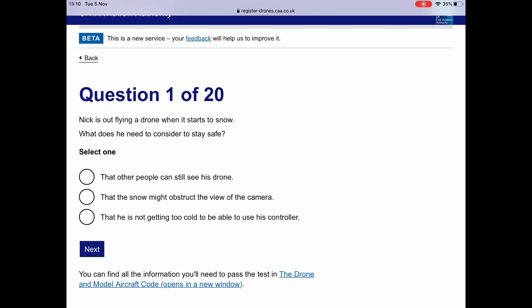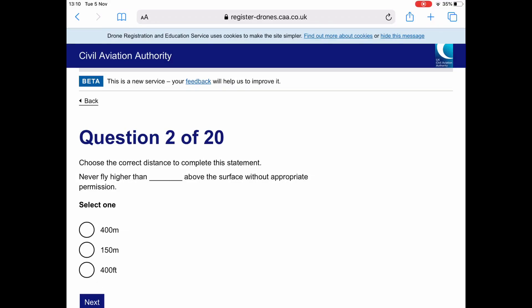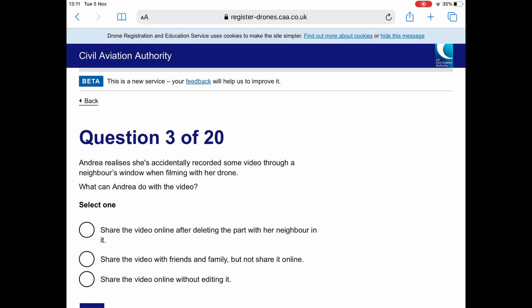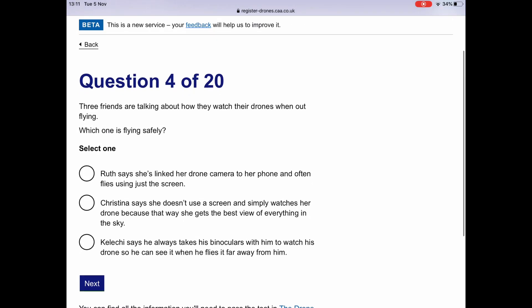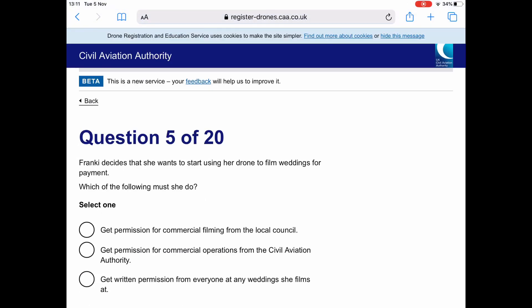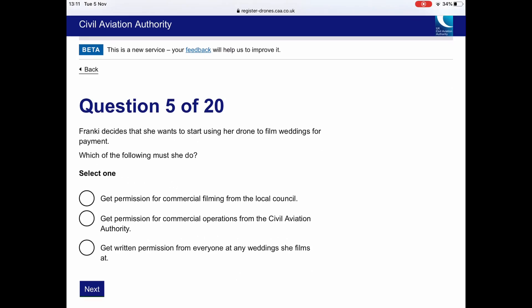These are the questions I've taken. I've deliberately cut out my answers because it's important for you to answer the questions yourself and know the answers. I've also deliberately got two questions wrong — question 10 and question 18 — just to show you what the screen says at the end of the test and how easy it is to pass. No need to lose any sleep over it. I'll let it run now and pick it up again after question 20.